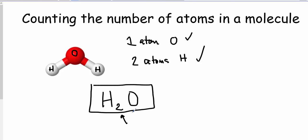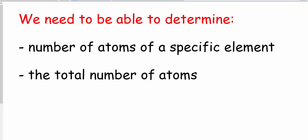What we're going to do now is look at different formulas — not models of the compounds, but the formulas themselves — and try to count the number of each element in the compound. We also need to be able to find the total number of atoms in a compound. So we need to pay attention to the wording: are they asking for atoms of a specific element, or the total number of atoms?